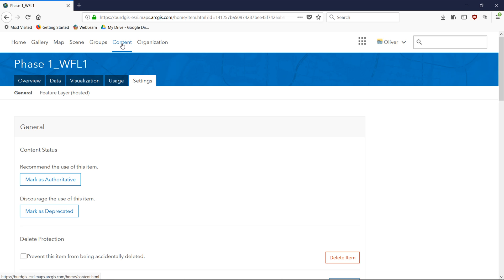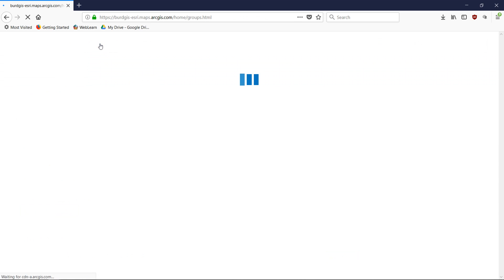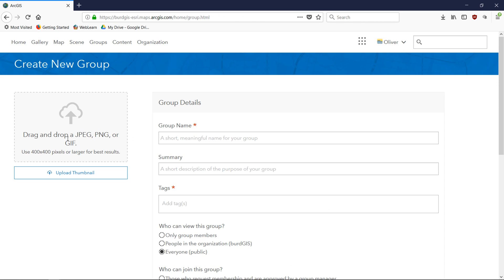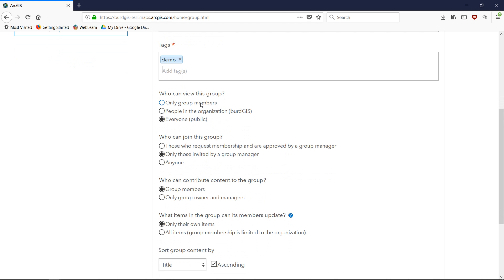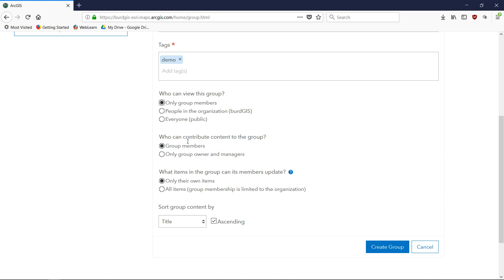If I want to invite somebody who's not in my organization to help with data collection, I can do that by going to Groups and creating a new group. I've filled in the group name, summary, tags, and set who can view the group to only group members. Only group members can contribute to the group and the items in it. For what members can update, I'm going to set 'only their own items' — setting 'all items' would mean only people in my organization could alter the data, but I want someone outside my organization to be able to do that.